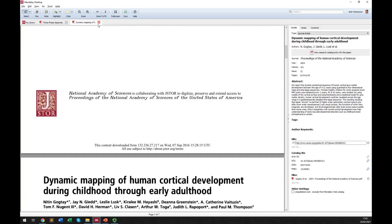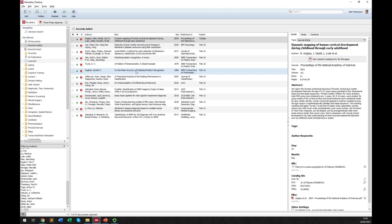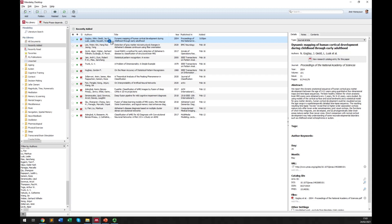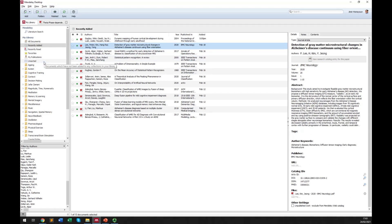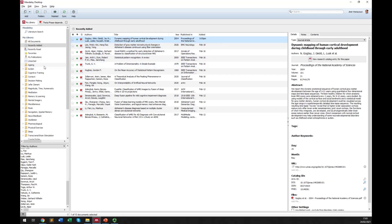Once you have added a paper to your database, you can drag and drop it into a particular folder. For example, this paper is about aging and development, so I drag and drop it into my aging folder. You can see it now belongs to that folder. Papers that haven't been assigned a folder show as 'unsorted.' This way you can organize your documents into folders effectively.